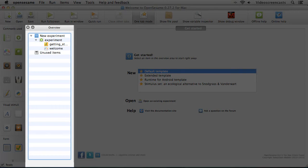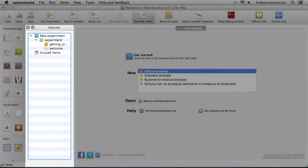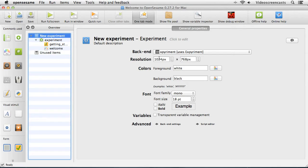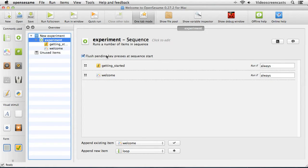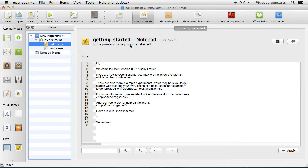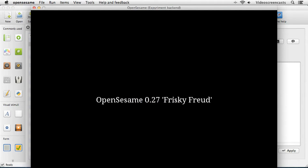The next area is the overview window, which contains the outline of our experiment and how it's constructed. By default, from the default template, we have a 'new experiment' object. Clicking on it shows all the details about the experiment in the tab area. We also have a sequence object, which contains a list of different objects that will run throughout the experiment. By way of a quick demonstration, I'll just use the quick run feature so you can see what would be displayed - that's what we'd get in that particular sketchpad item.